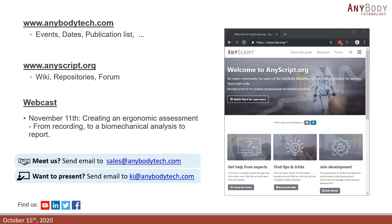I'd also like to point your attention to a new webcast coming up on November 11th, titled 'Creating an Ergonomic Assessment from Recording to Biomechanical Analysis to Report.' This is a joint presentation by the A&D project members: Otto Bock, Exyns, IMK and AnyBody Technology, hosted by Exyns. If you have any questions or want to meet us, please send an email to sales@anybodytech.com. And if you've created something interesting with the AnyBody Modeling System and would like to do a future webcast, please send an email to kei@anybodytech.com.